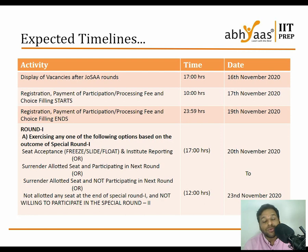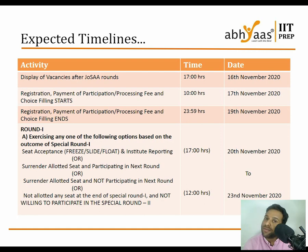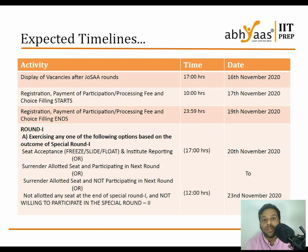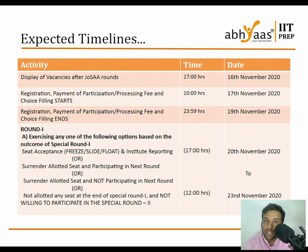Round 1 starts from 20th November. Here, you must exercise one of the options: either accept the seat and choose freeze, float, or slide — which I have explained in the previous JoSAA video, link in the description. If you are not happy, you can select float or slide. You may also surrender the allotted seat and participate in the next round.